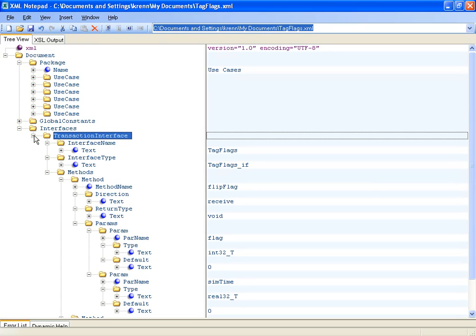Here, a transaction level interface can be seen. Besides the name and type, it also specifies every method available. The flip flag method, for example, has a void return type and is invoked with two parameters, flag and SIM time.